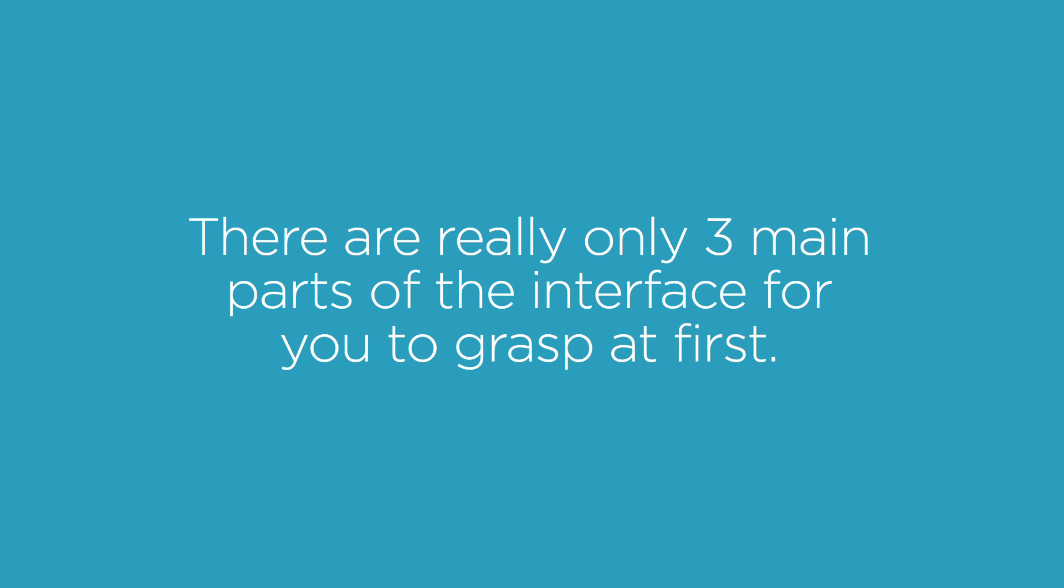In this clip, we're going to be learning about the interface and a little bit about project settings in Nuke. There are really only three main parts of the interface for you to grasp at first. There's more than that, obviously, but if you just focus on these main three areas, it's really going to help you from feeling like there's just so much going on. So I'm going to talk about those three areas and then just a little bit about what we do in each one.